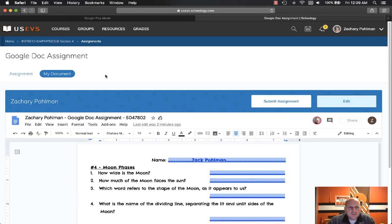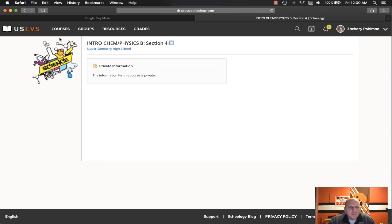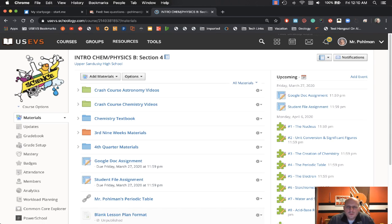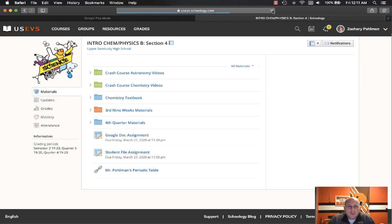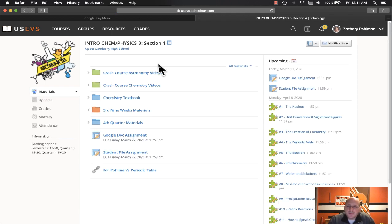On Zach's end, let's come back in here and take a peek. At midnight the school re-syncs with Schoology and it dropped Zach out of the class, so I had to put him back in. Now that he's back, we can see his class information again.